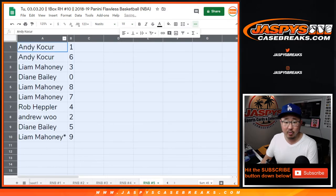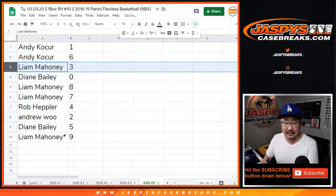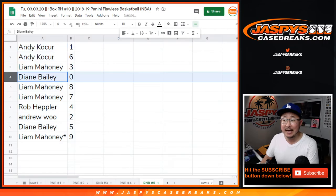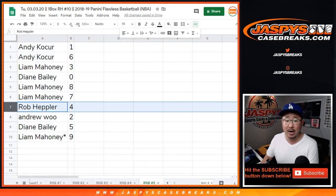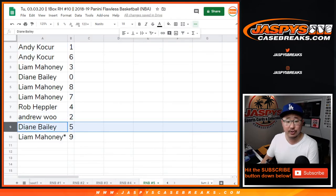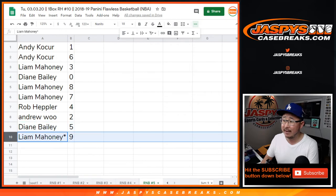All right, so Andy with one and six, Liam with three, Diane with zero, Liam with eight and seven, Rob with four, Andrew with two, Diane with five, and Liam with nine.